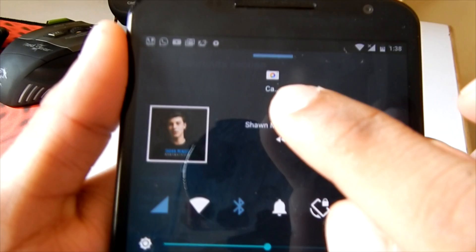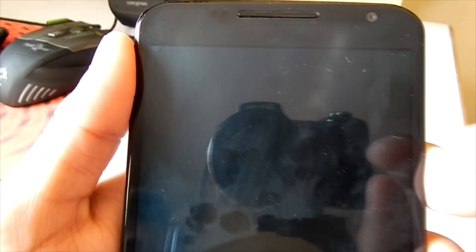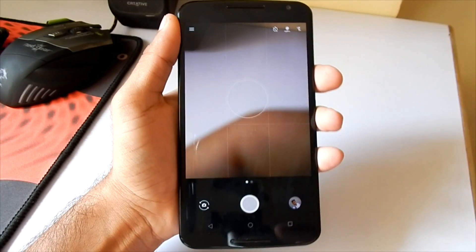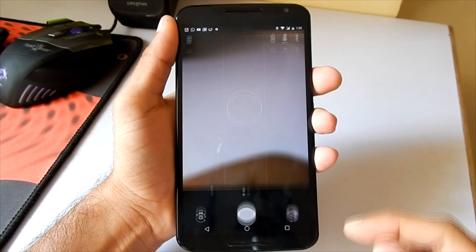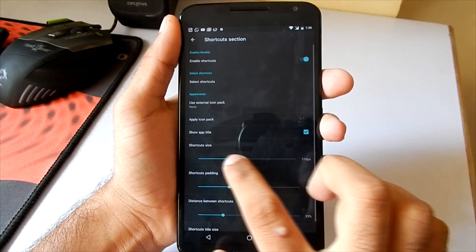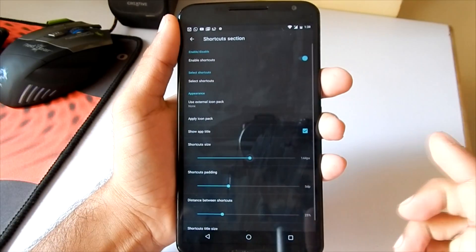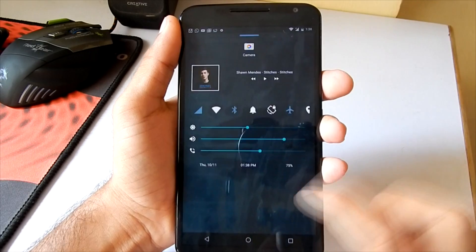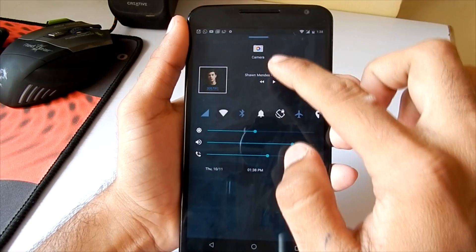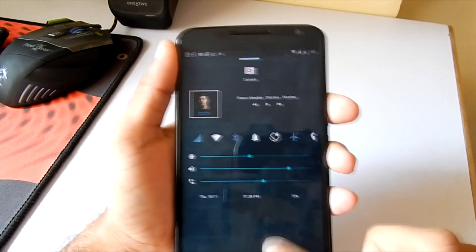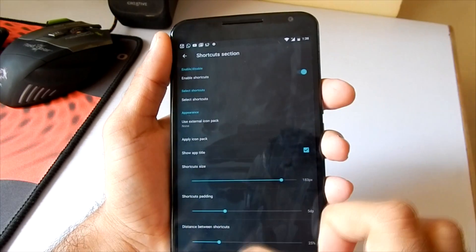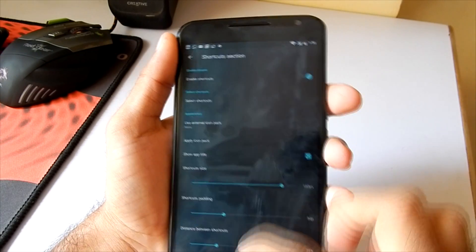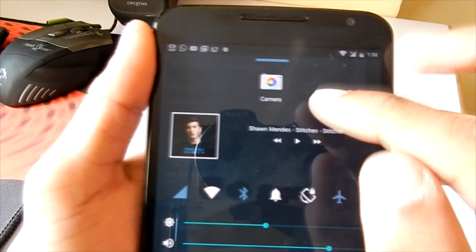I've selected the camera app, and when I swipe up, there's a camera icon at the top of the quick control panel. When I hit it, the camera app opens. There is a shortcut size toggle - if you increase it, the size of the app in the control panel will increase. As you can see, I've increased the size of the selected app in the quick control panel.